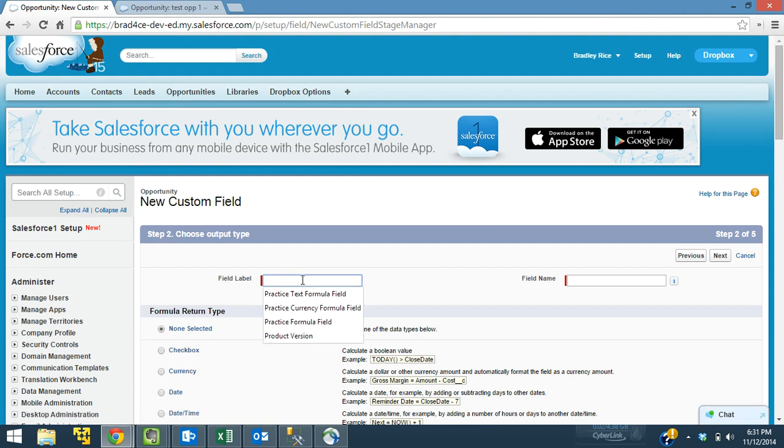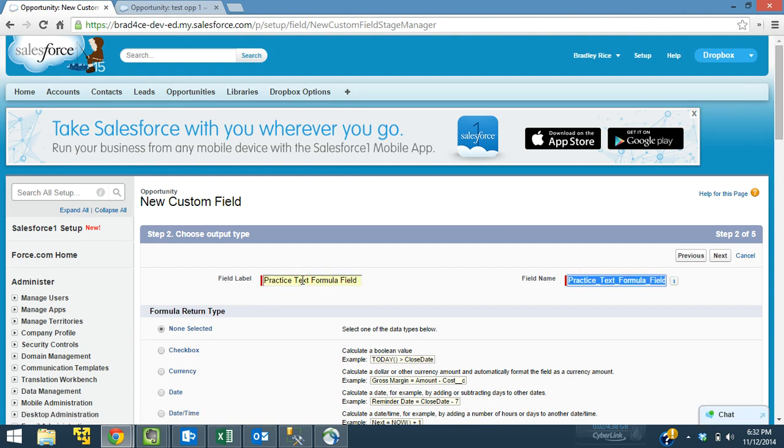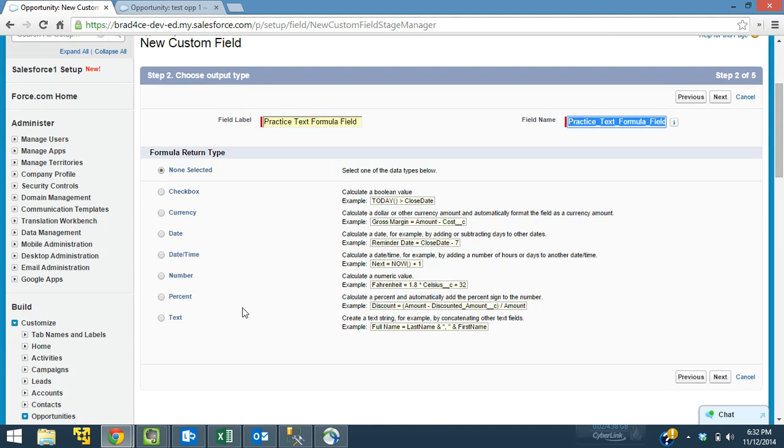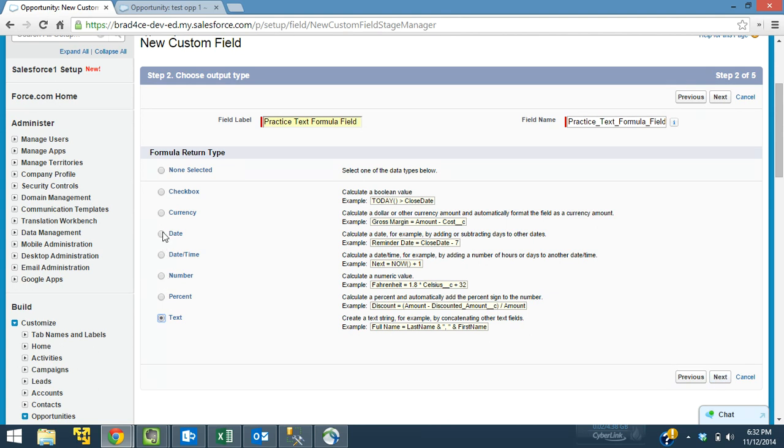And let's name this practice text formula field here. And as I said, it's going to be a text field. We want text values to come into this field. Otherwise, you can see percent, number, date, time, date, currency, checkbox. You have to build the formulas surrounding the type of formula field you want it to be. So I'm going to build a text field here because I want text to go into the field.